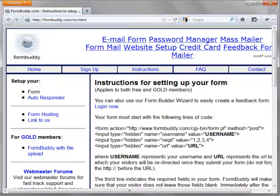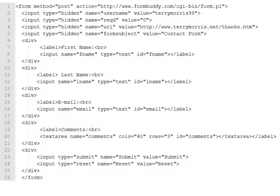You will need to change the value of the Username form field to your actual FormBuddy username. I recommend that you set the value of the REQD form field to 0 to bypass FormBuddy's form editing. You will need to change the value of the URL form field to the URL of the confirmation page that you uploaded to your website. The source code on this slide shows an example of how to configure the form elements to work with your account and website.